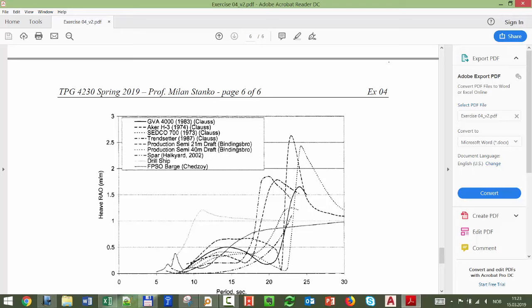In the RAO chart you can see peaks — that's what we want to avoid. For example, for a particular structure (trendsetter), if you excite it with 5, 10, or 15 second waves, nothing significant happens. But around 20 seconds it becomes maximum. That means if you hit it with a 1-meter wave at that period, you get a heave movement of 1.8 times that height — so 1.8 meters of heave from a 1-meter wave.